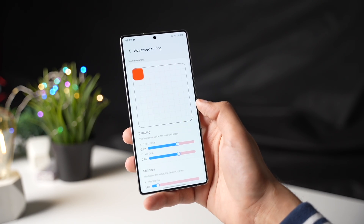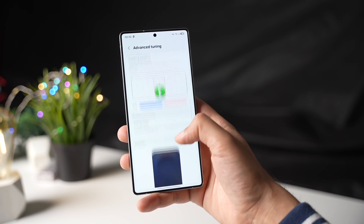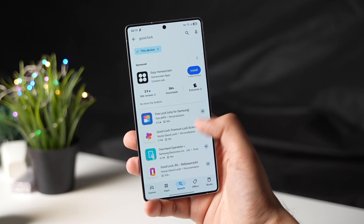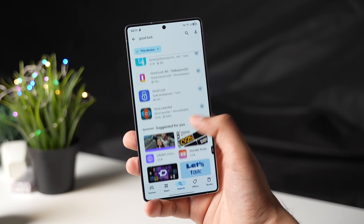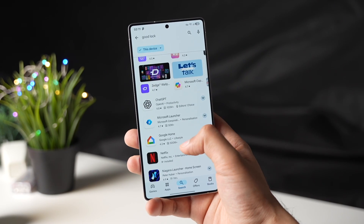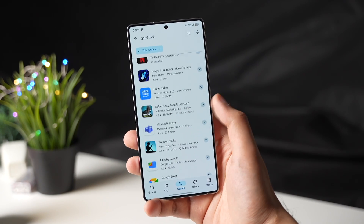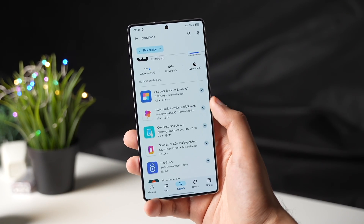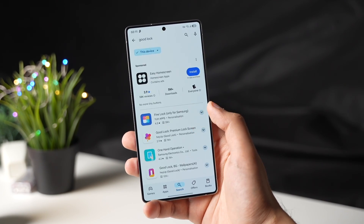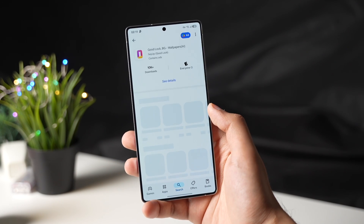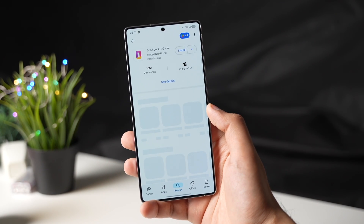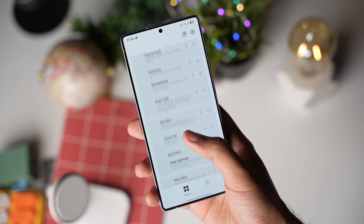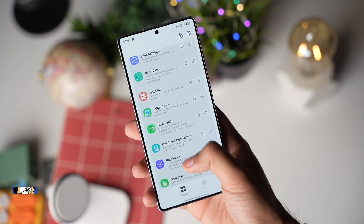Just install the GoodLock app on your Galaxy S25. GoodLock is not available on Google Play Store as promised by Samsung. I'll make a video on how to change the region of Galaxy Store and get GoodLock app, so stay tuned for that. For now, install GoodLock app from Galaxy Store.